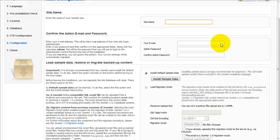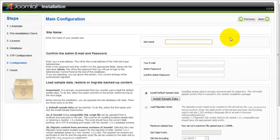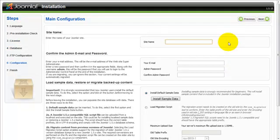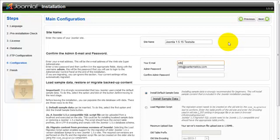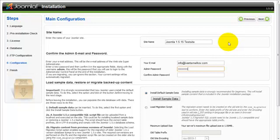Now on this page what you want to do is give your website a name. We are going to call ours Joomla 1.5.15 test site. Your email - I would put an email address here that you can be contacted at, so we are going to type in info@ivantamelkov.com. And your password. Now keep in mind this is a password you will need to remember.